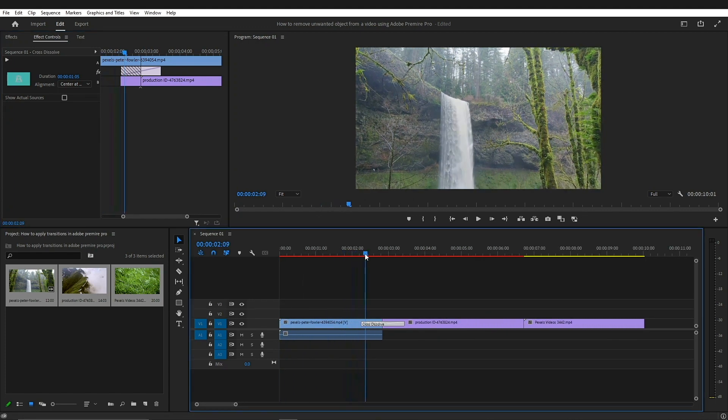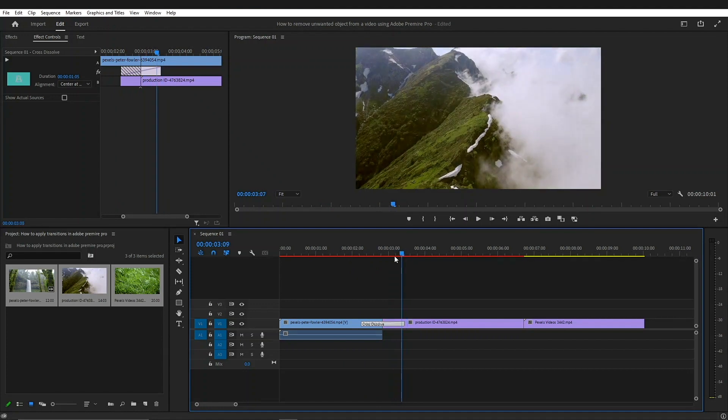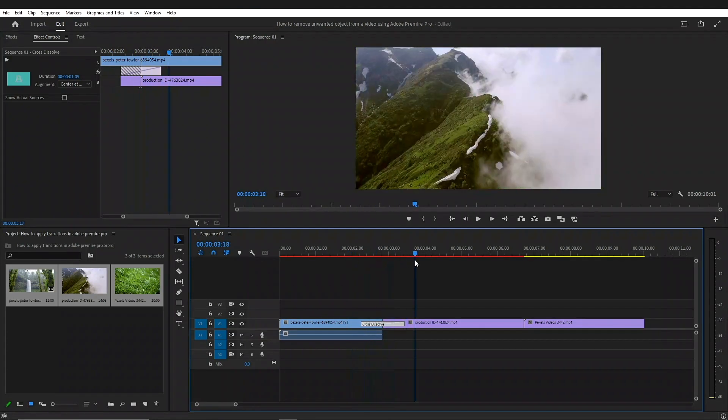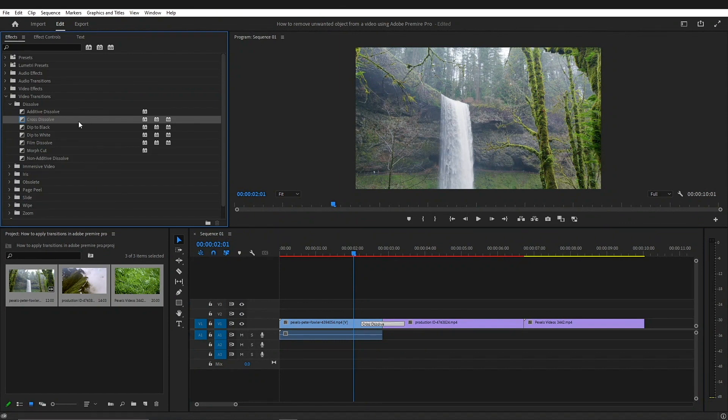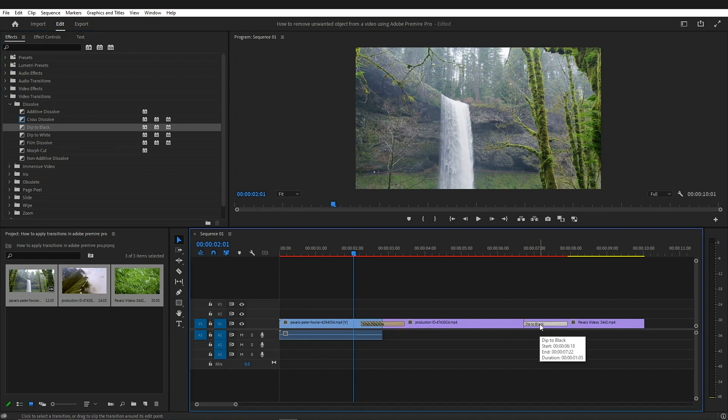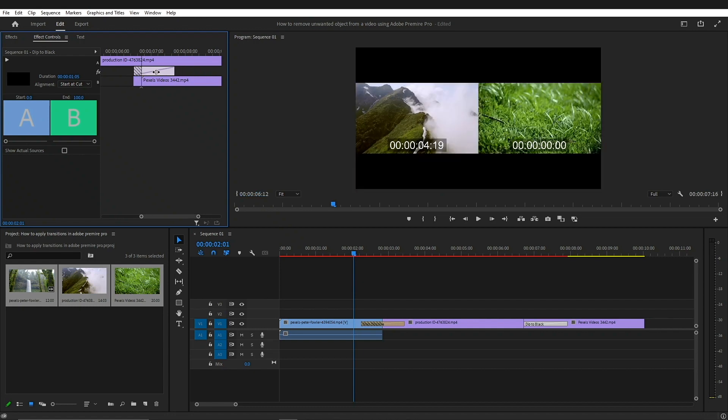And there you go, you have successfully applied a transition to your video. There are plenty more of them you can use as well. I'm just going to place it here, select the transition, go to the controls, and there you go.